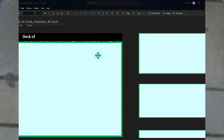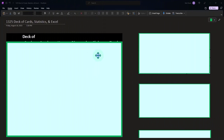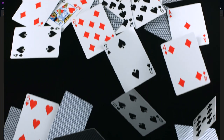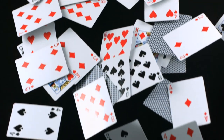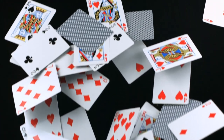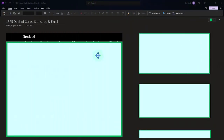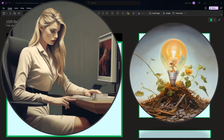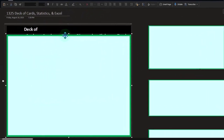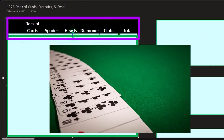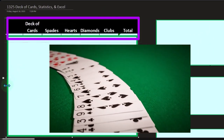With a coin flip you still have only two options — 50/50. The deck of cards adds complexity because we have 52 cards. We want to think about the statistical implications, how to organize the data, and how to use Excel tools for analysis when working with a deck of cards.